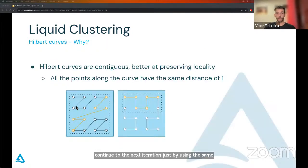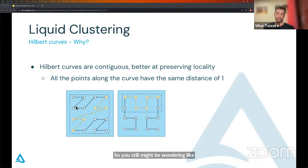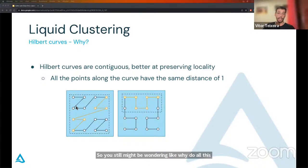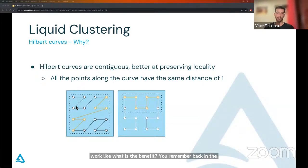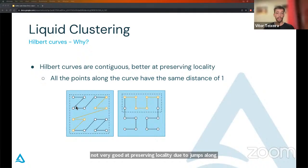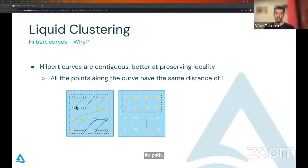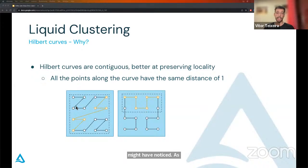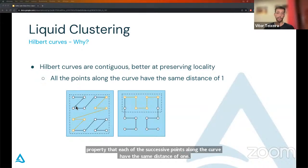You might still be wondering — why do all this work, what is the benefit? If you remember back in the z-order section, I mentioned that z-order curves are not very good at preserving locality due to jumps along its path. That does not happen with the Hilbert curve. This curve has a very cool property: each of the successive points along the curve have the same distance of 1. This makes it much better at preserving locality compared to the z-order curve.